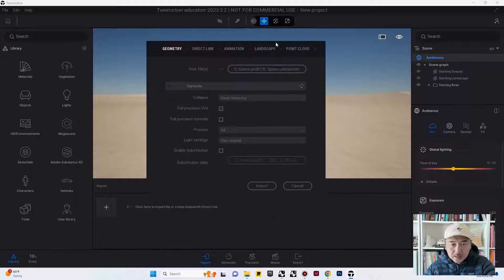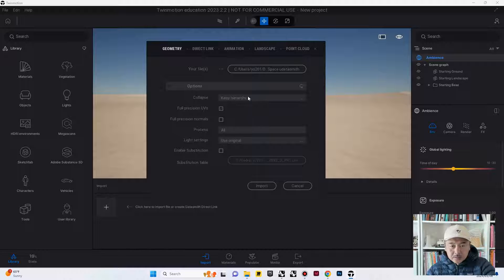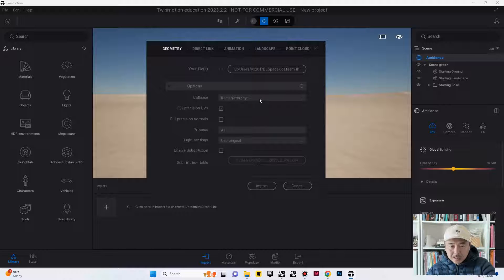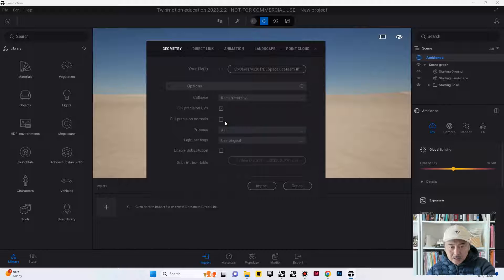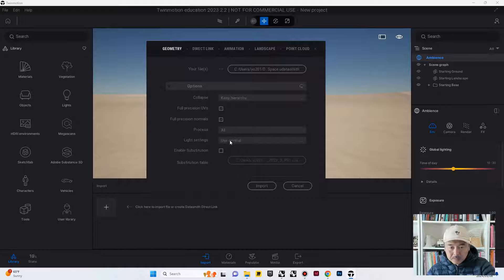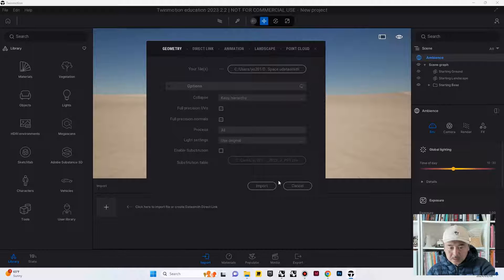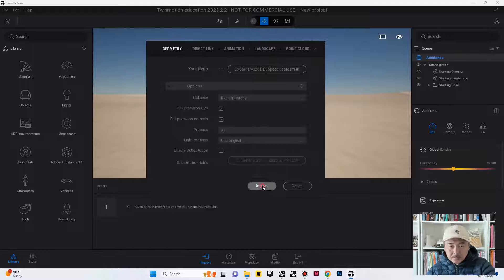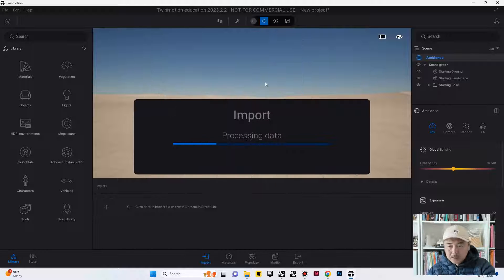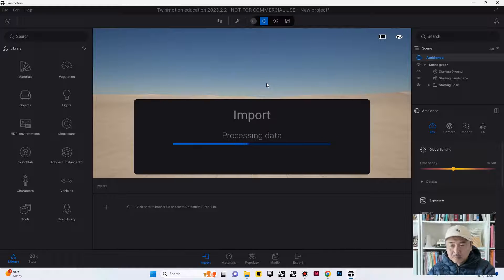In this case, what we would like to do is to, in terms of collapse, we would like to keep hierarchy. Full precision UV is on. Full precision normal, okay. Process all. Light setting, use original. And then, just import or keep hierarchy. It's the main thing.